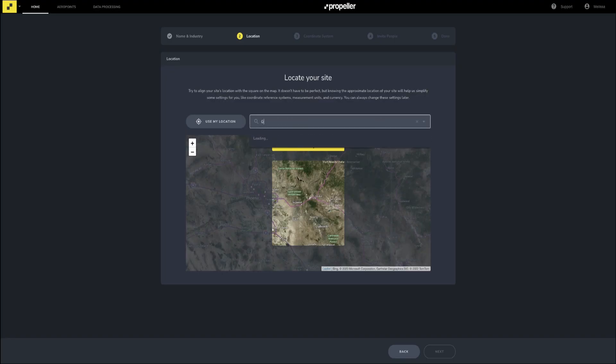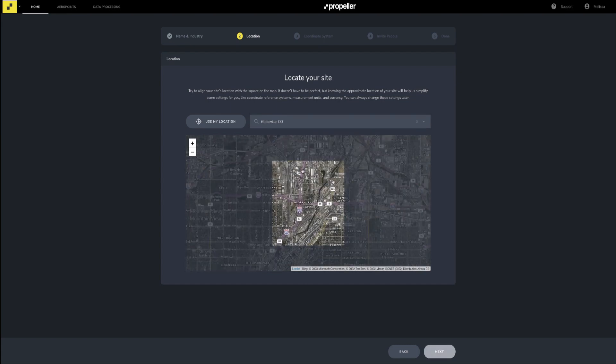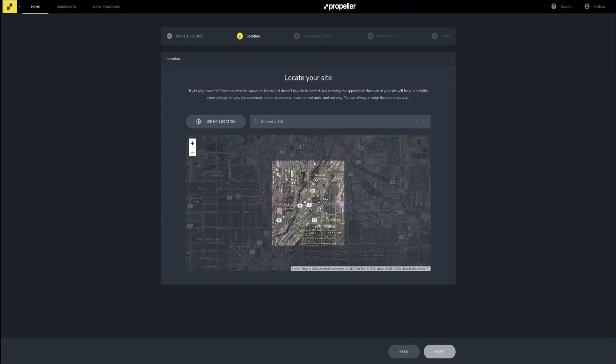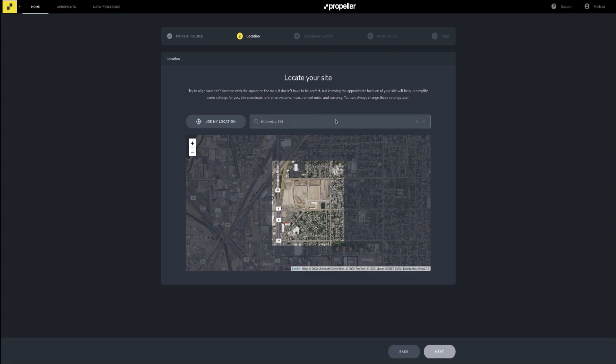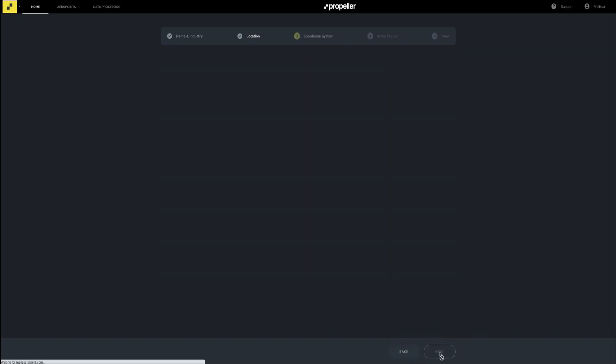Use the search bar or zoom and pan within the map to the approximate location of your site. Once you have zoomed in close enough to your site, the yellow banner will disappear and you can proceed to the next step. When zooming in, make sure that the full extent of the project is contained within the box displayed. Zooming in too far may cause error messages related to any design files you upload if the designs extend beyond this box. Click Next.